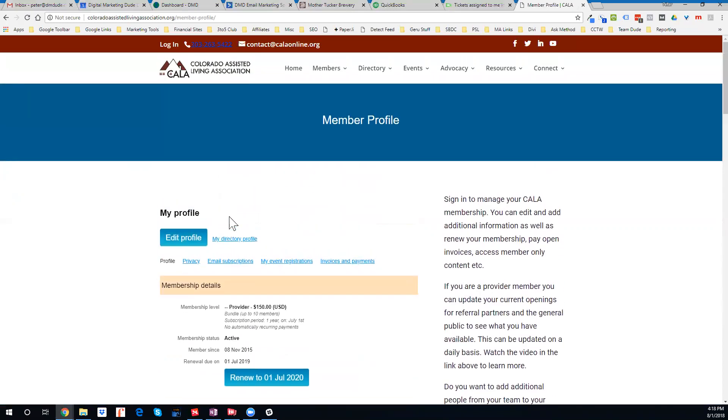That's how you access your member profile and edit and update your member profile.